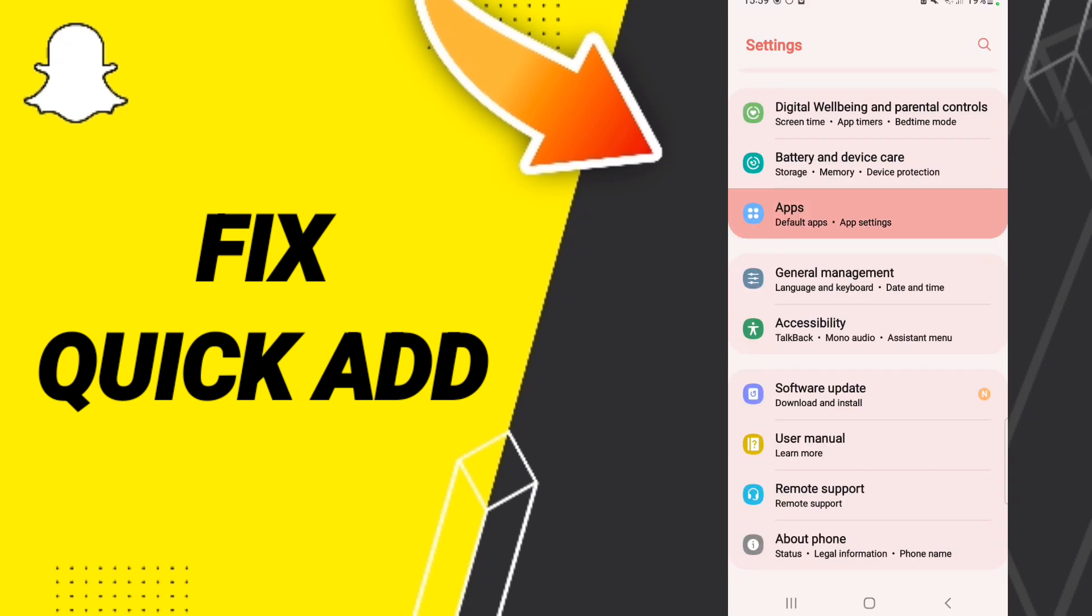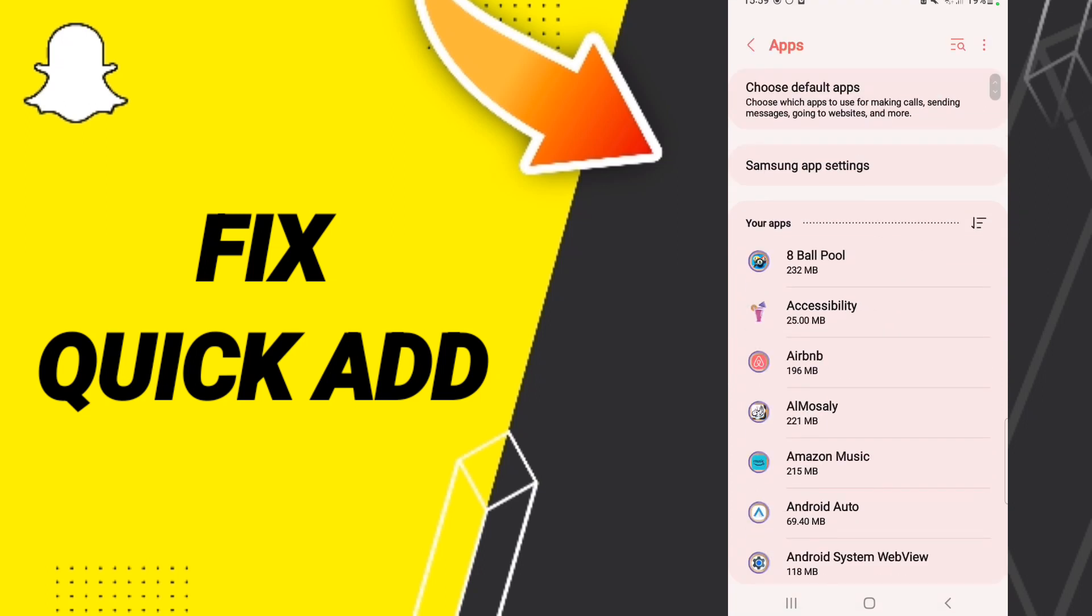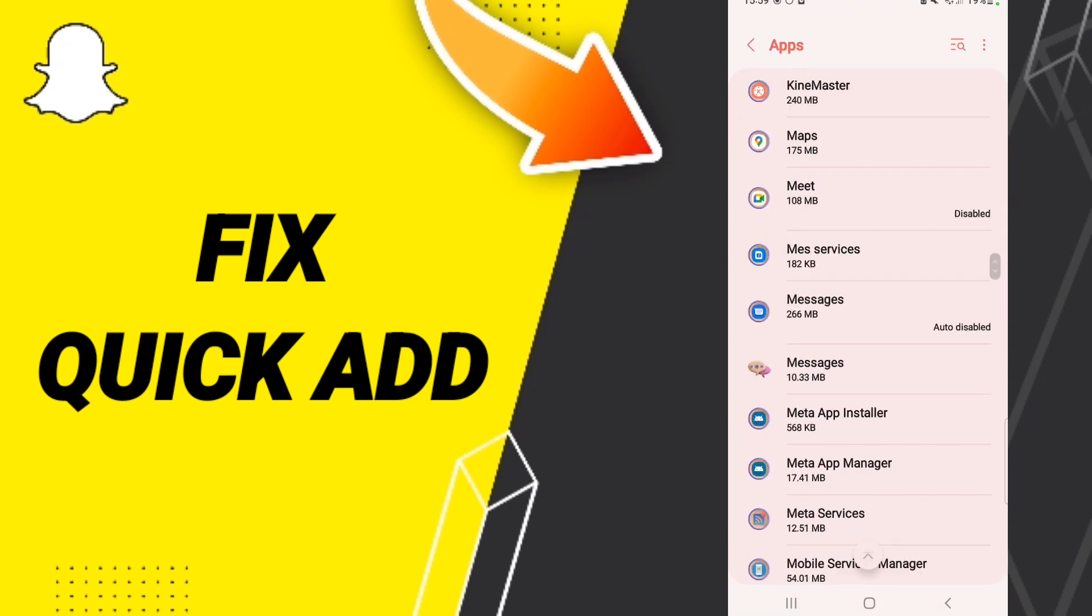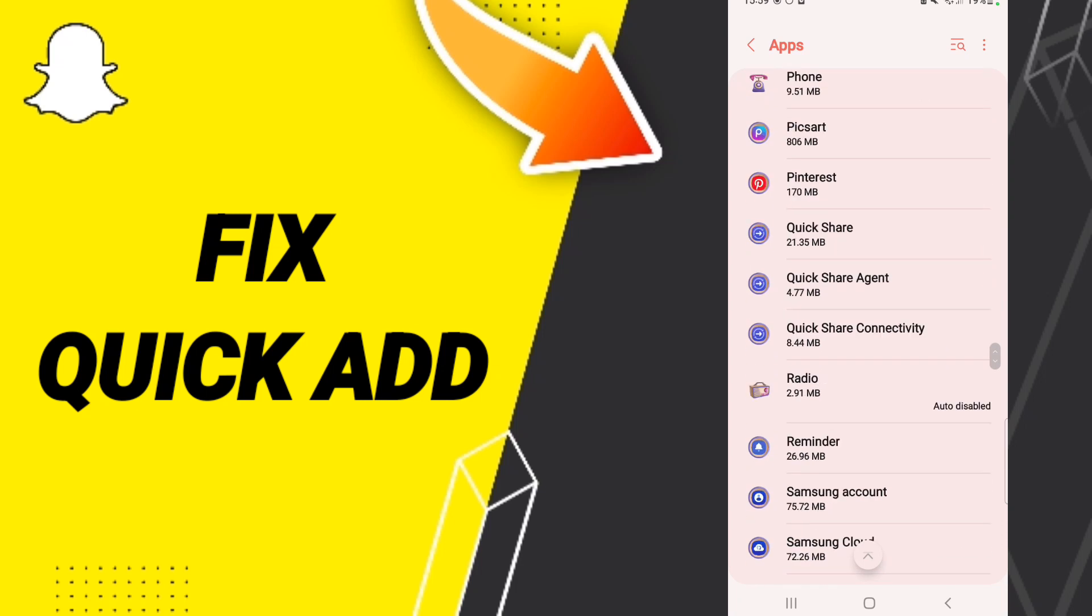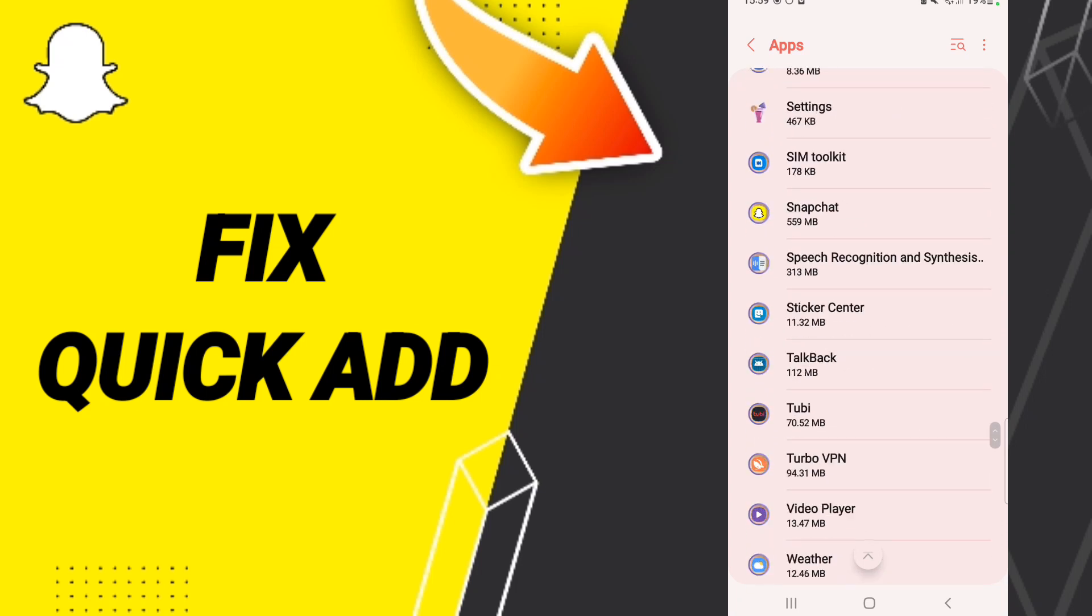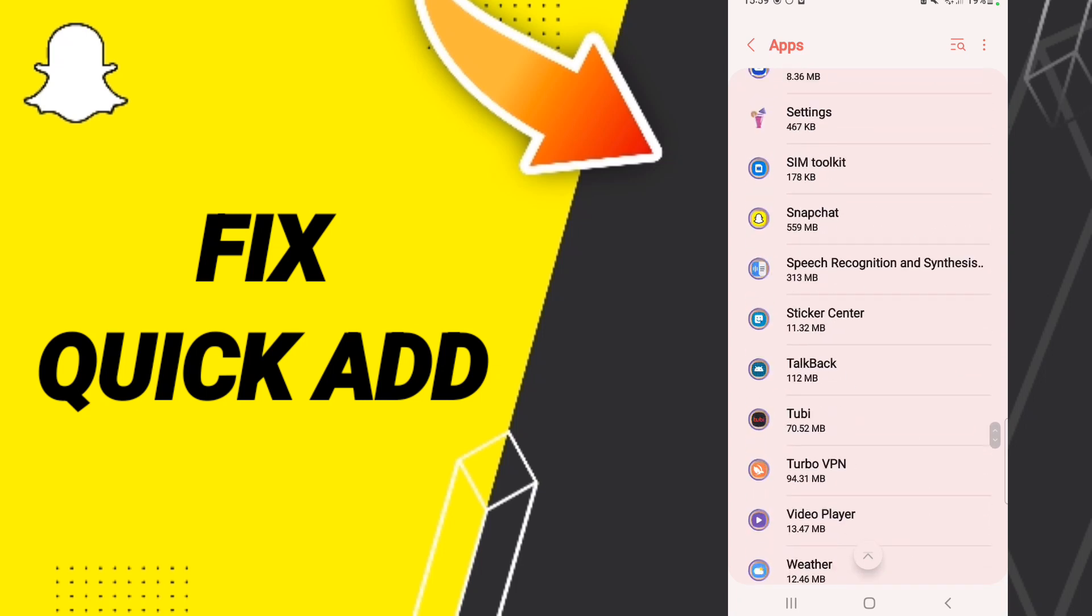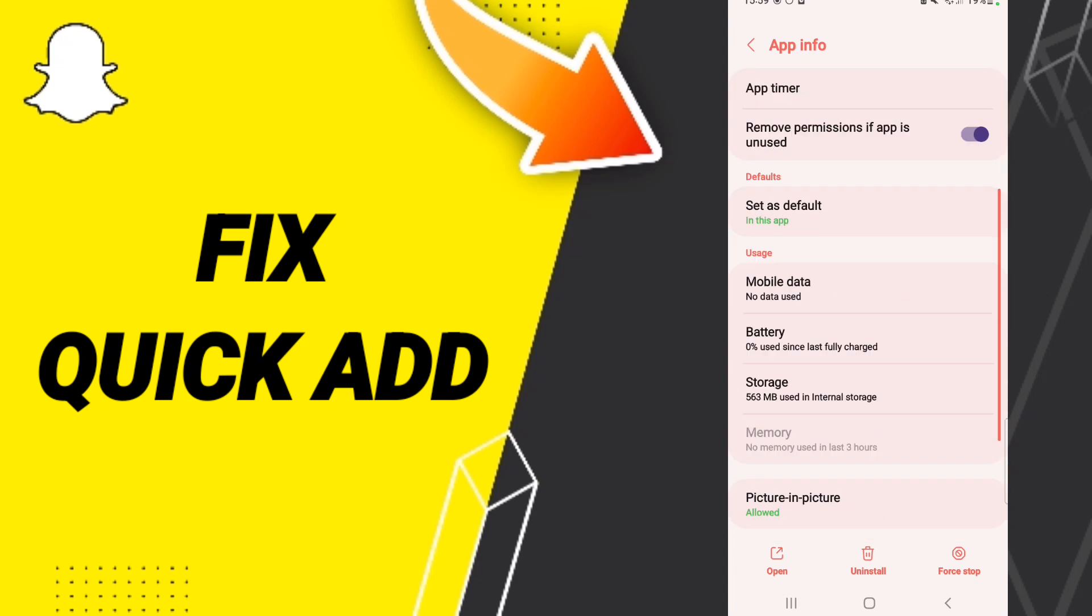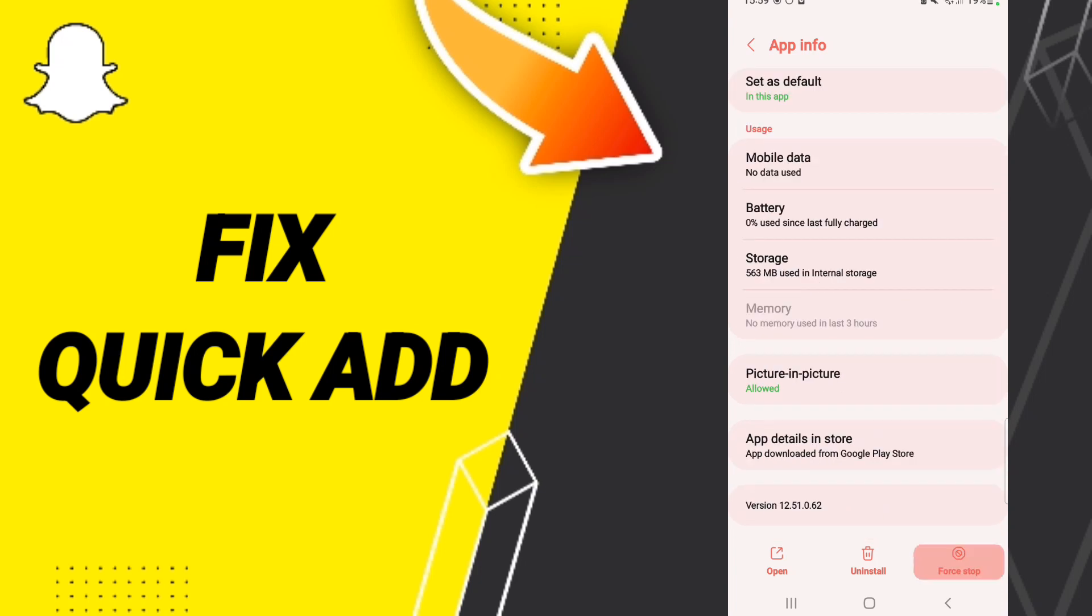Click Apps, then Default Apps, then App Settings. After that, you'll go to Snapchat and enter. When you find the App Info page, click Force Stop and then click OK.